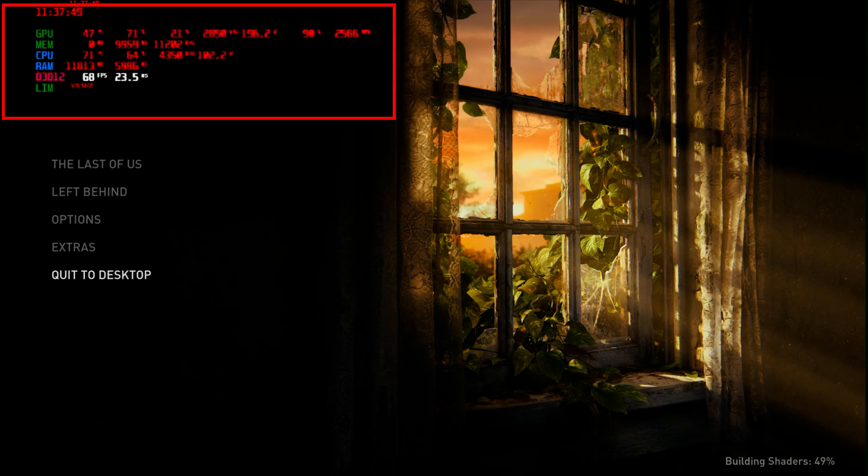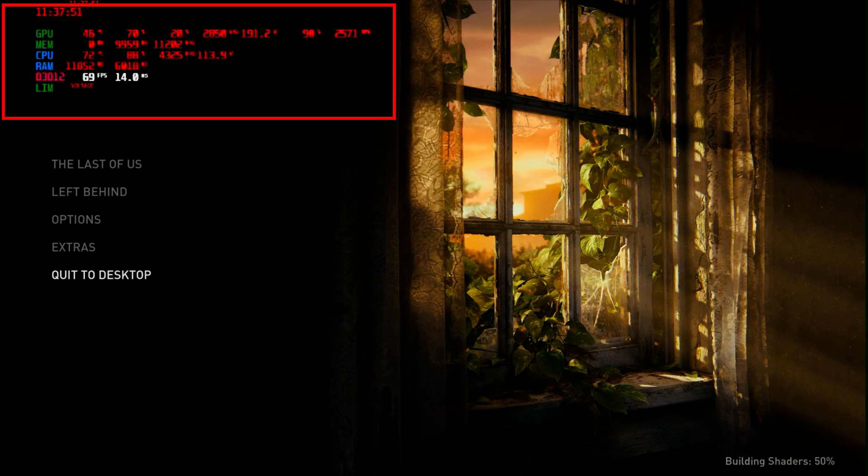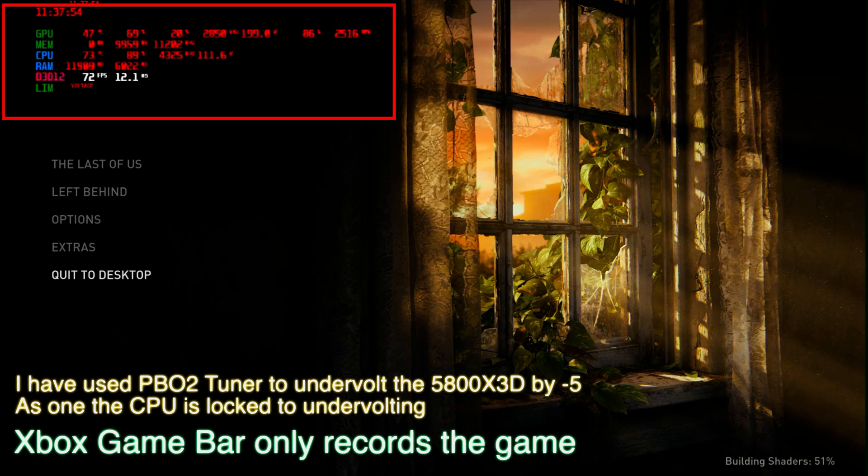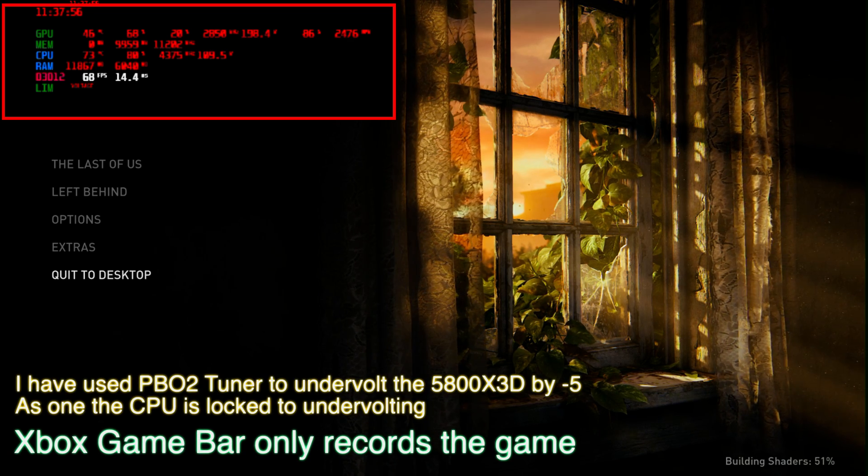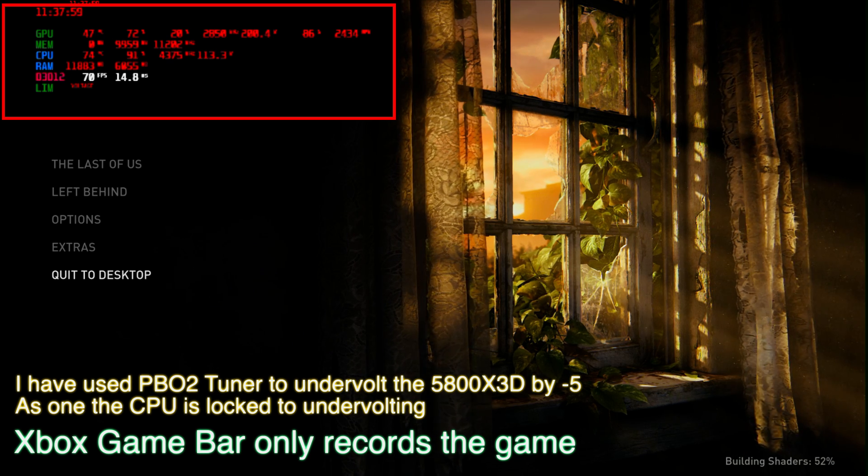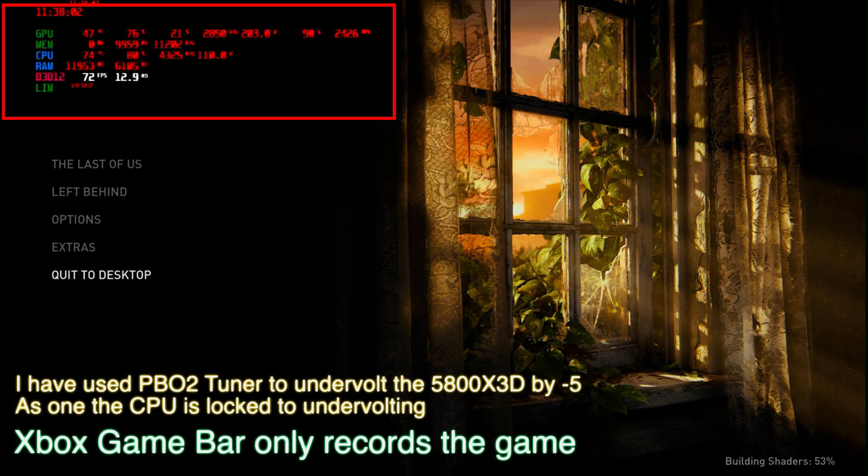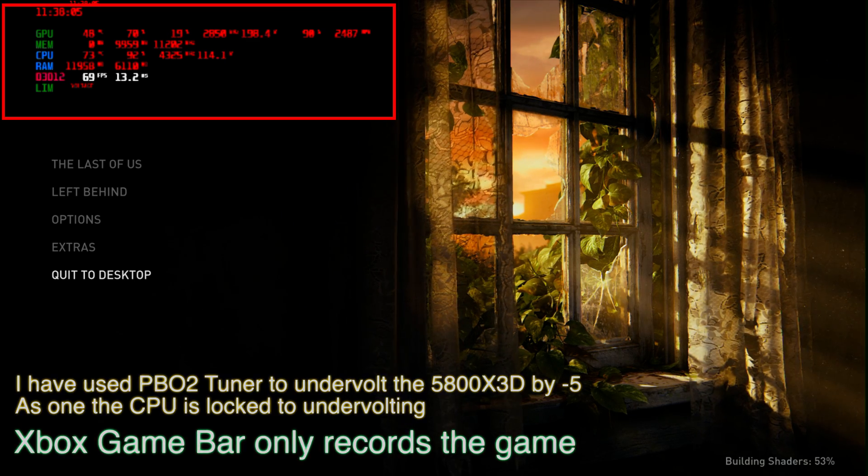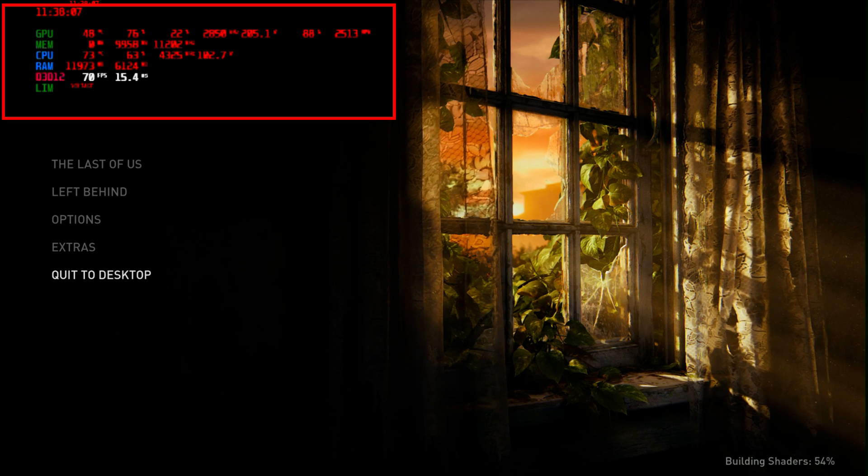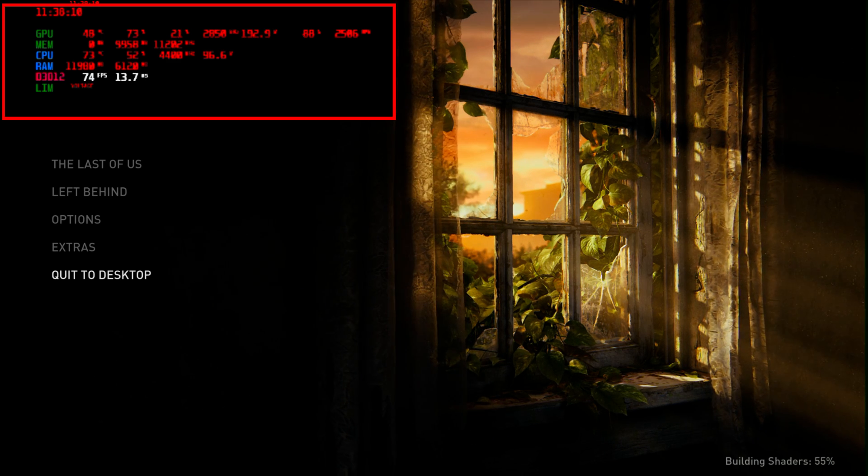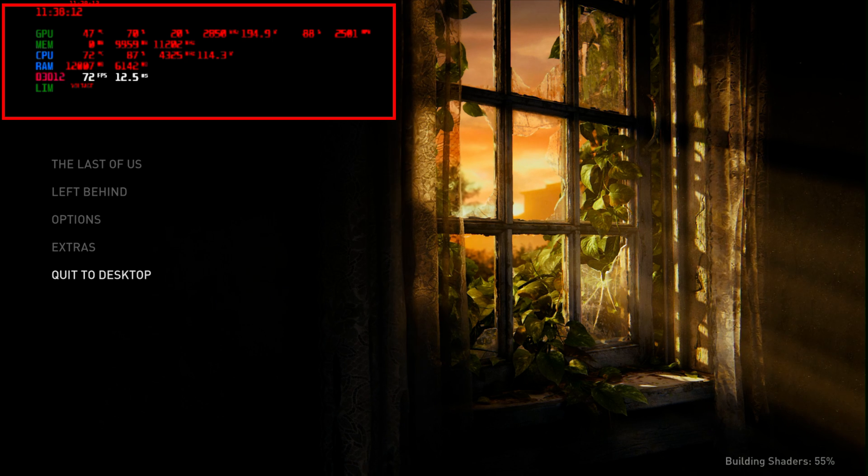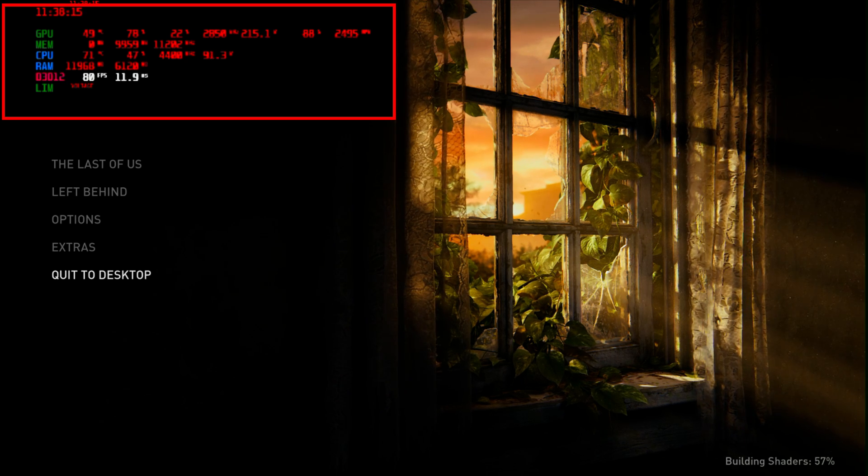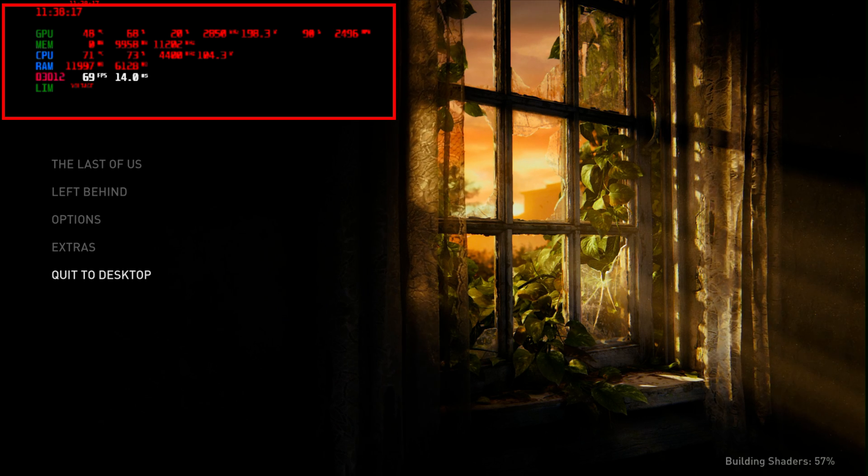So let's bring it down by five. This is PBO Tuner - PBO 2 Tuner. As you guys might be aware, the 5800X3D isn't able to be tuned through Ryzen Master or through the motherboard traditionally, but you can do it here.